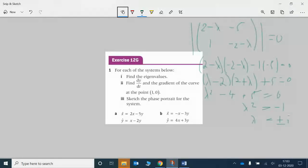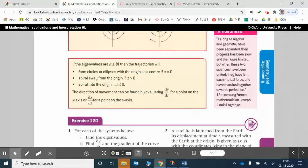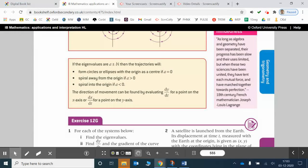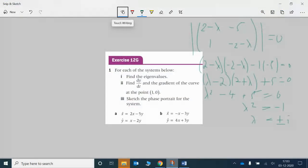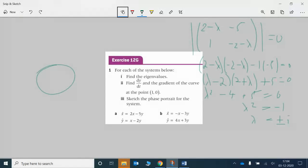Which of course is what we want, because we've got complex eigenvalues in these solutions to our coupled differential equations. From that we now need to consider the rule box, which tells us that if a from (a ± bi) is equal to 0, then we get a circle or we get an ellipse. So there's no spiraling happening — we're either going to get a circle or an ellipse, potentially one on its side.